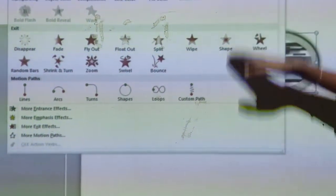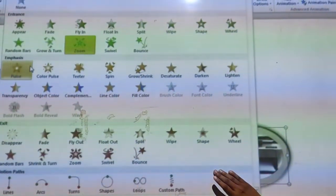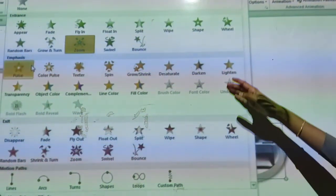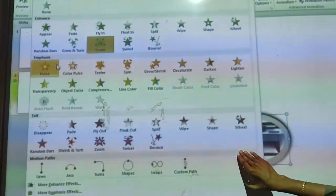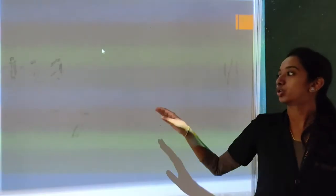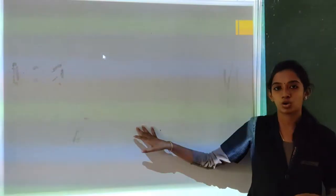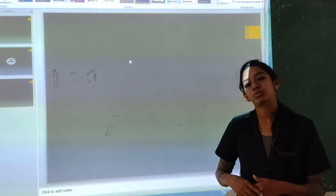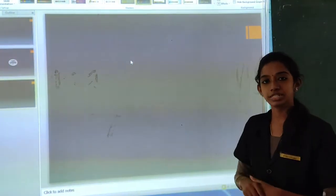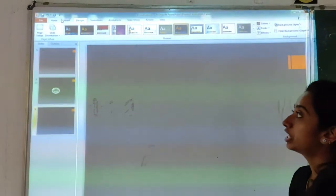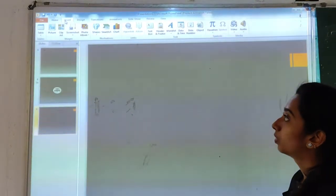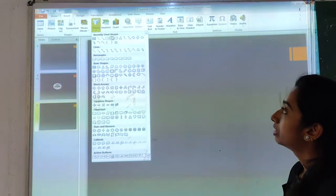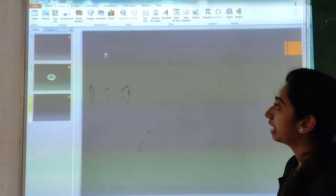These are the options available in animation. Now, we are going to see how to bounce a ball. For that, I am inserting shapes. Insert shapes — circle first. So we have drawn a ball.